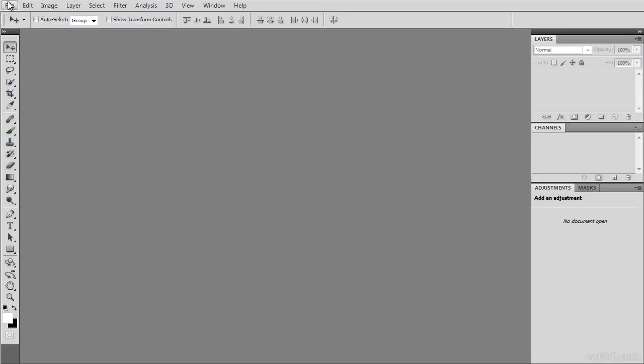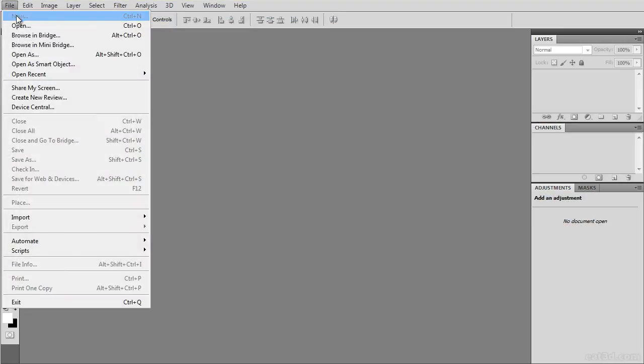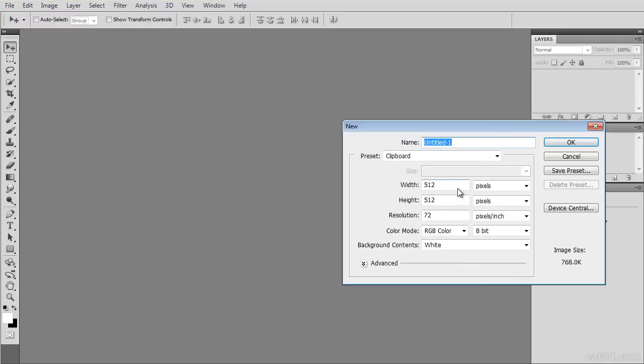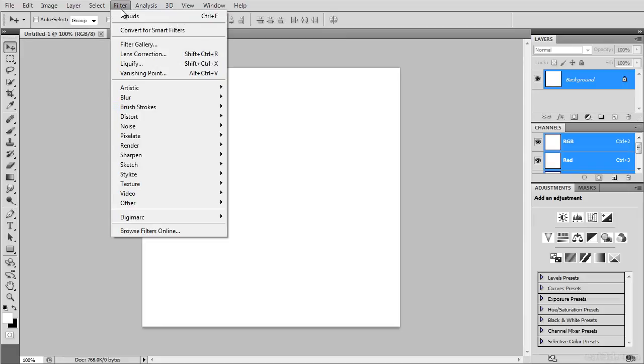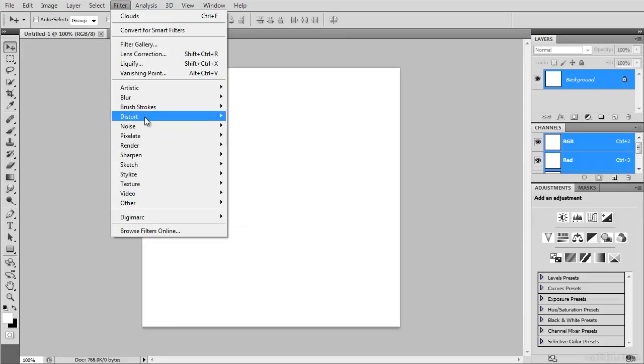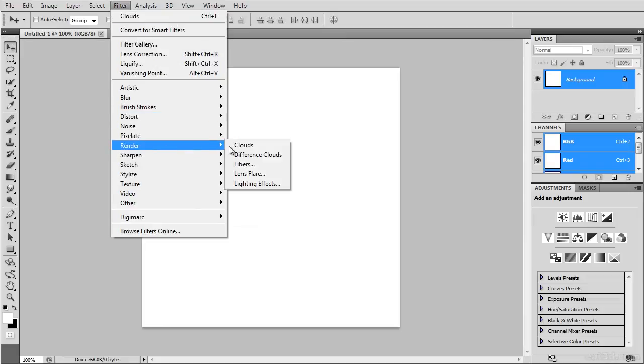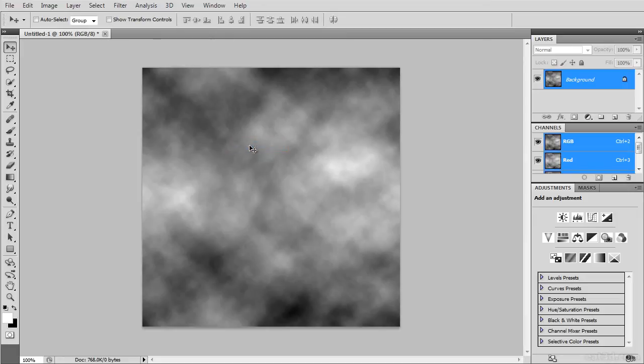To create a detail bump map that achieves this effect, create a new image with a resolution of 512x512 pixels. Make sure that your background and foreground colors are set to black and white, and then go to Filter, Render, and select Clouds. This creates an image with a cloudy pattern that we can modify further.